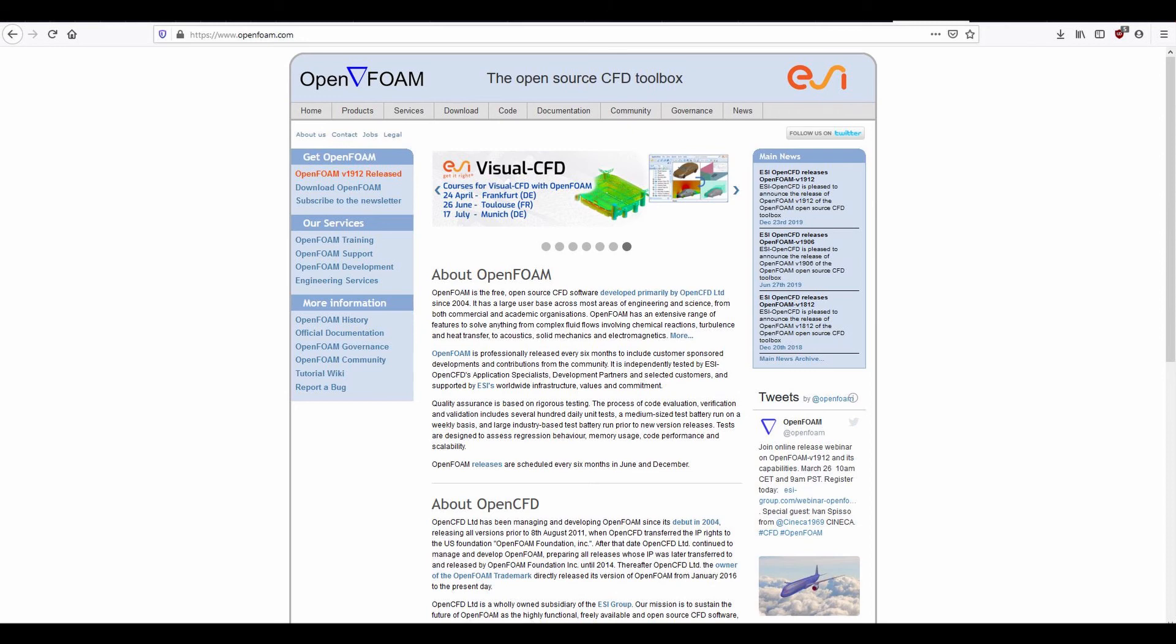OpenFOAM has a lot of cool capabilities. It can do incompressible flow, compressible, combustion, hypersonics, transonic, it can model shock waves, multi-phase flow, heat transfer, just a lot of really cool stuff. I really recommend looking into it if you're interested.